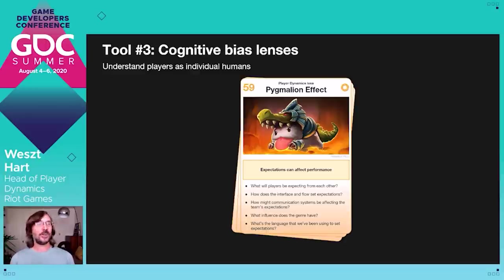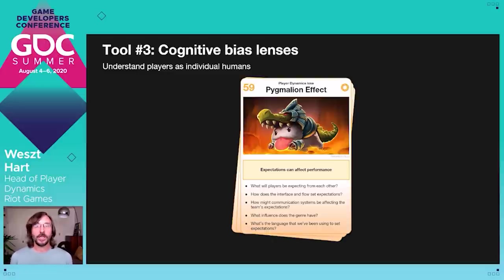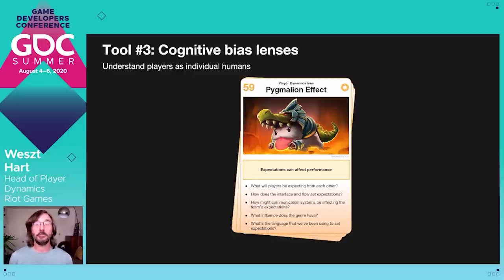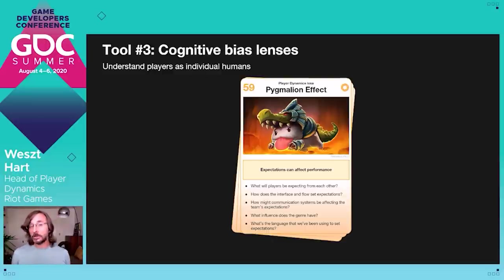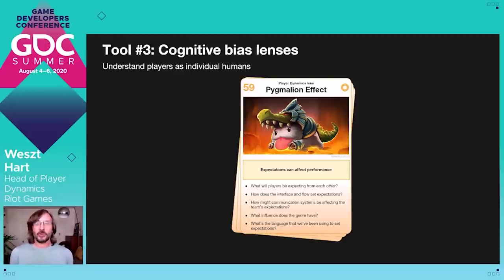Now you're ready to get more of a grip on player perspectives, and we have more tools to share. The next tool is called cognitive bias lenses. They help us understand what's influencing players as individuals, because we need to understand who players are as individual human beings. What biases are we bringing and introducing to the game on top of the ones that players themselves may be bringing? And we can use these lenses to identify which biases could negatively impact experiences, as well as those that can help make experiences better — it's not just about what's bad, it's also what can help things level up.